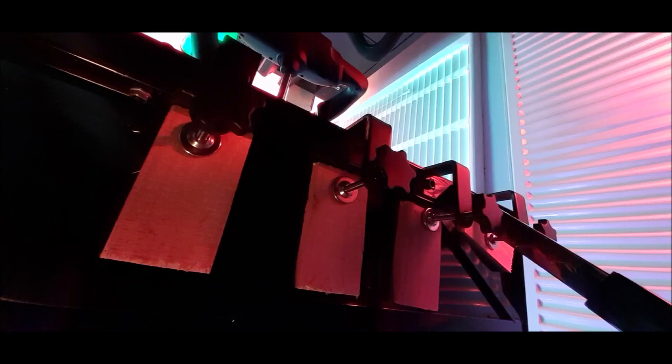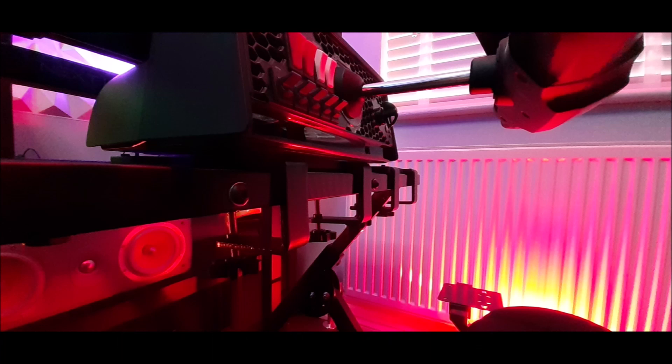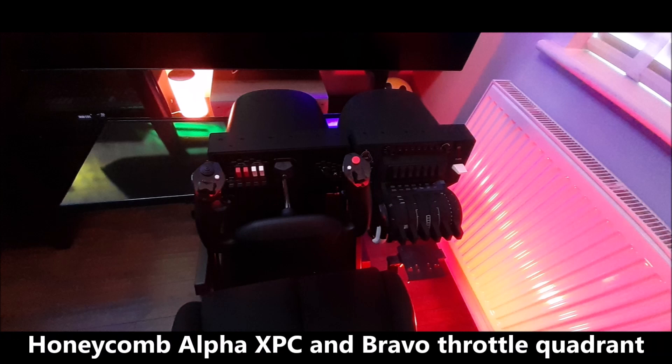My system may not work for you, but if you've been wondering whether mounting honeycomb products to a steering wheel stand is possible and viable, then I can quite simply say yes it is, and this video may help you design your own way of creating a flight sim setup.